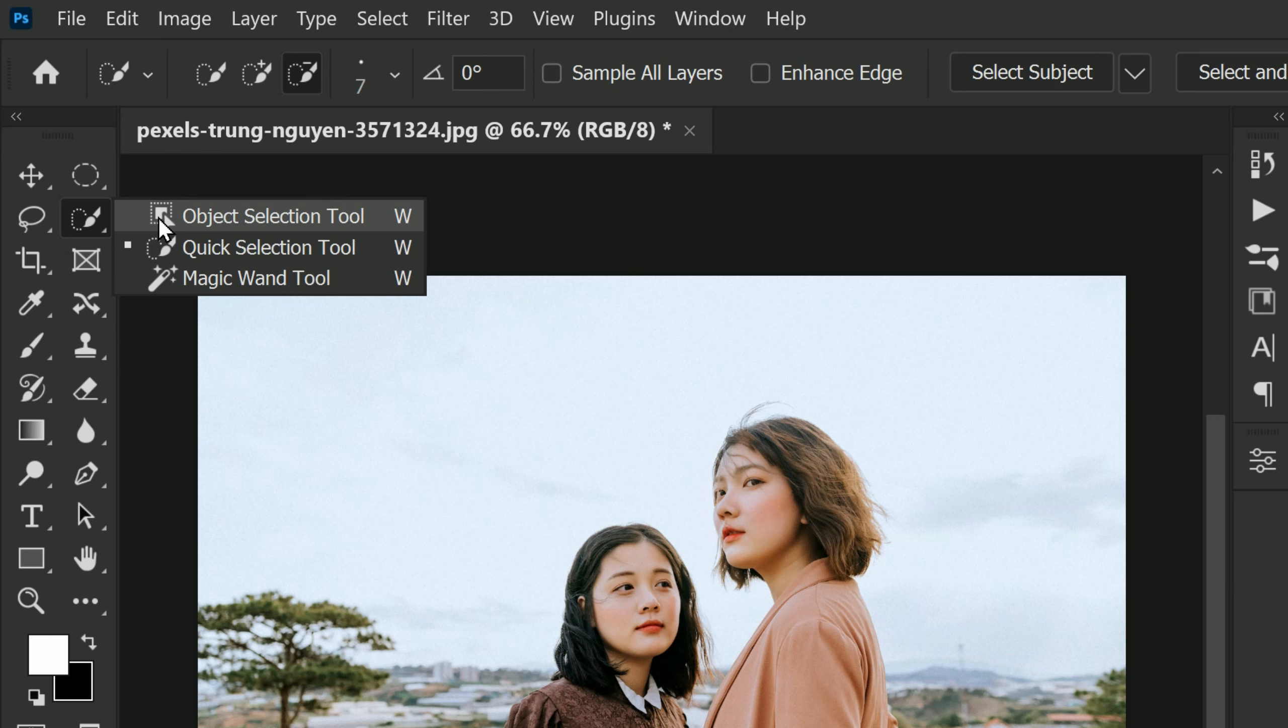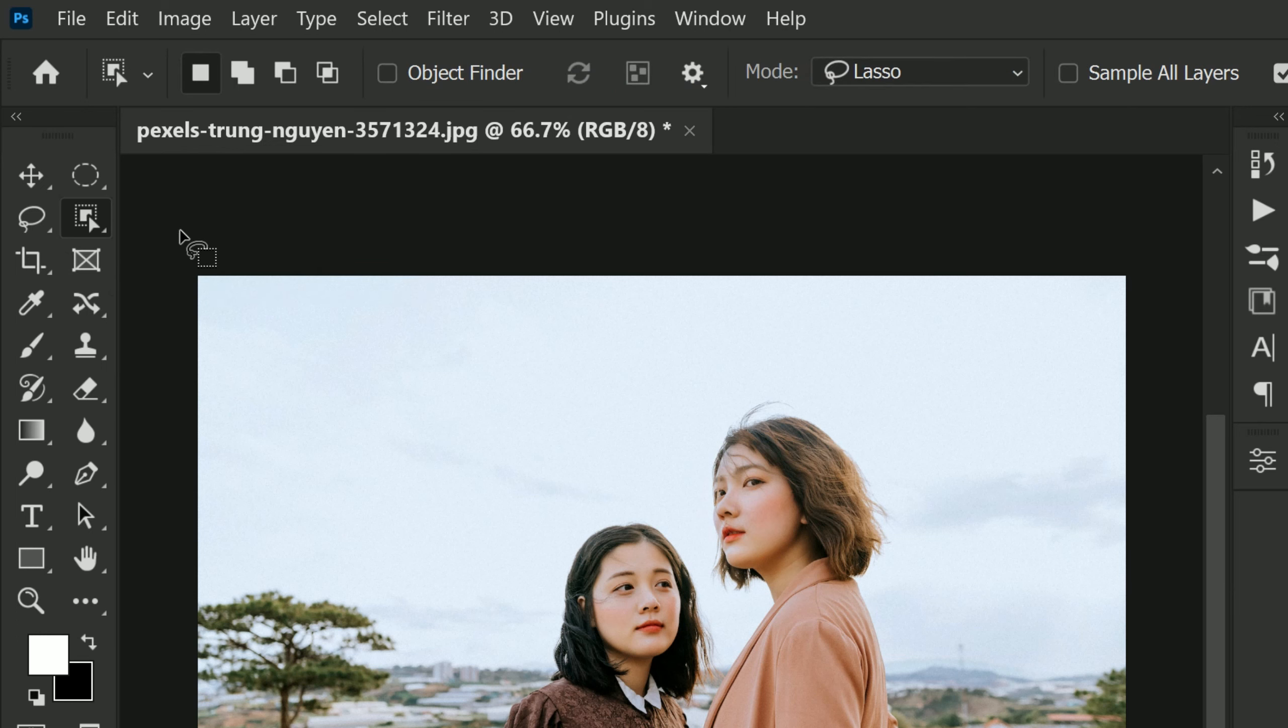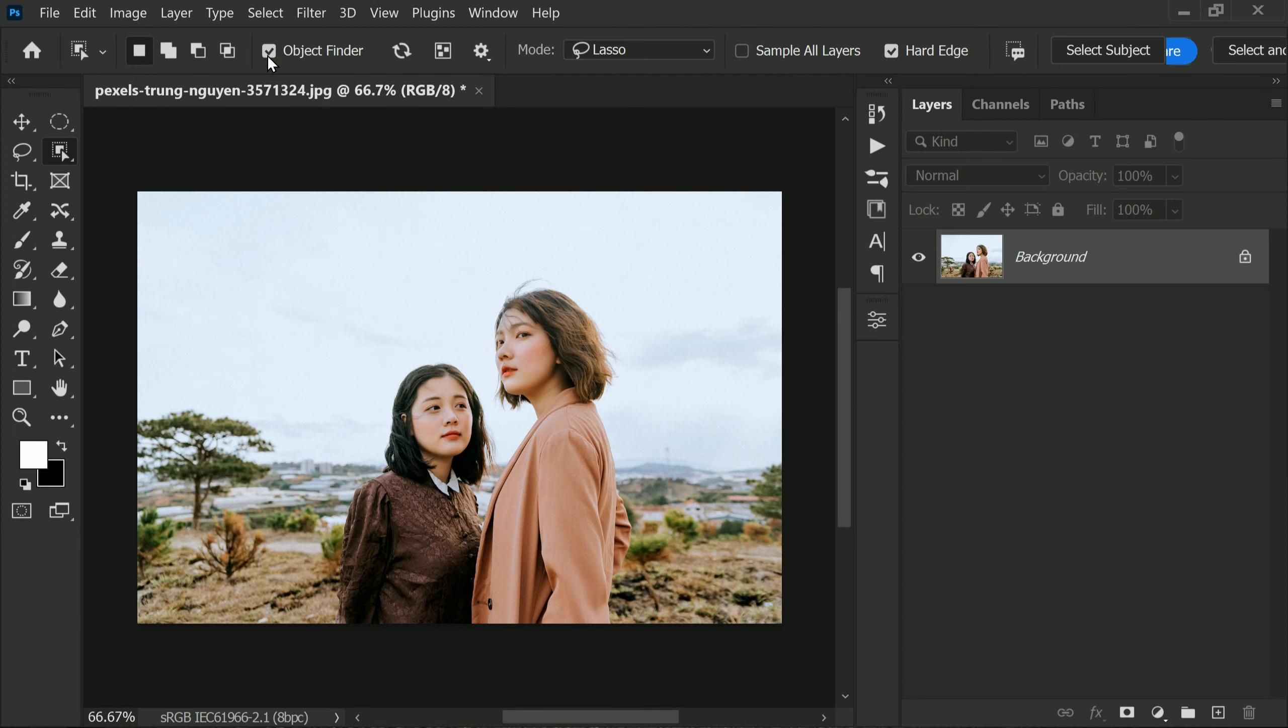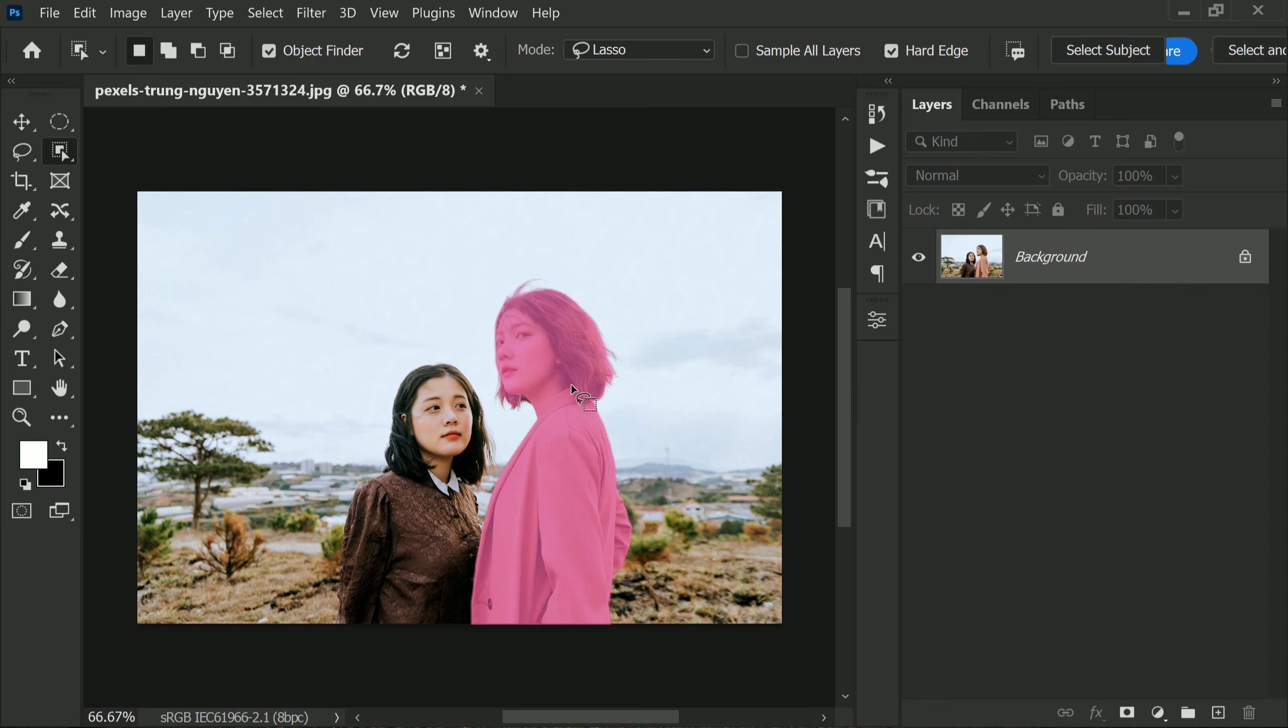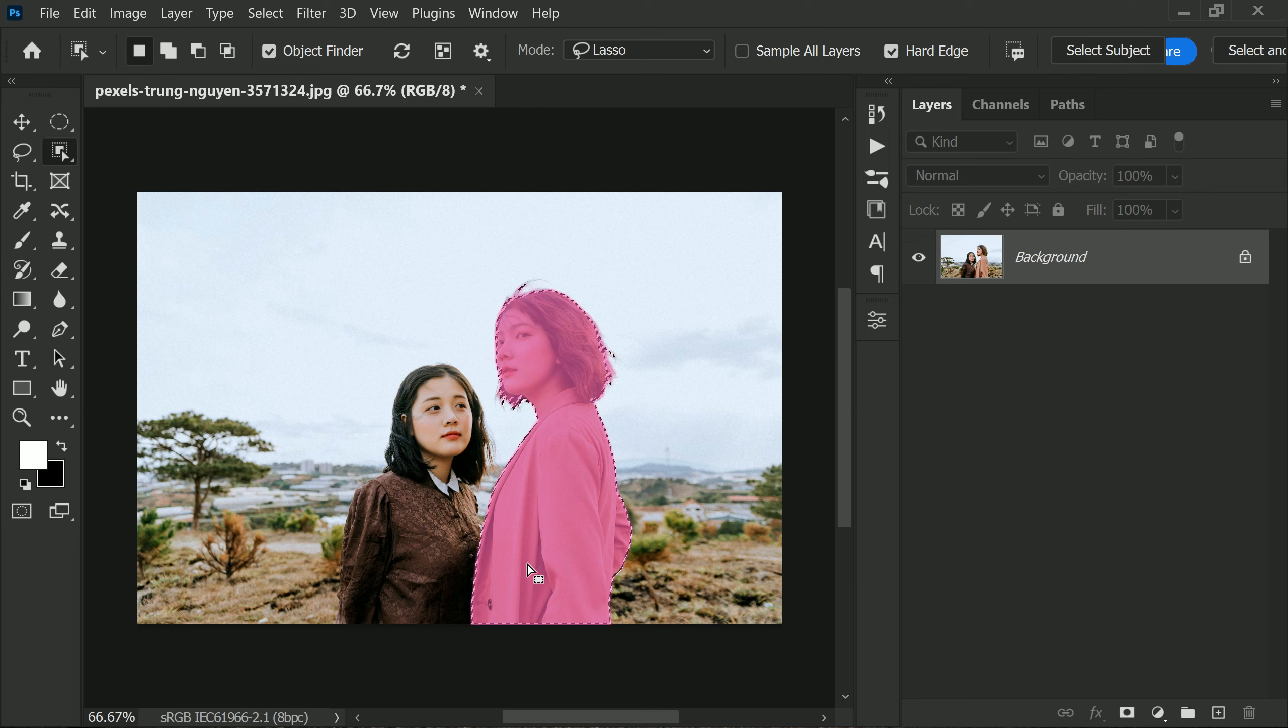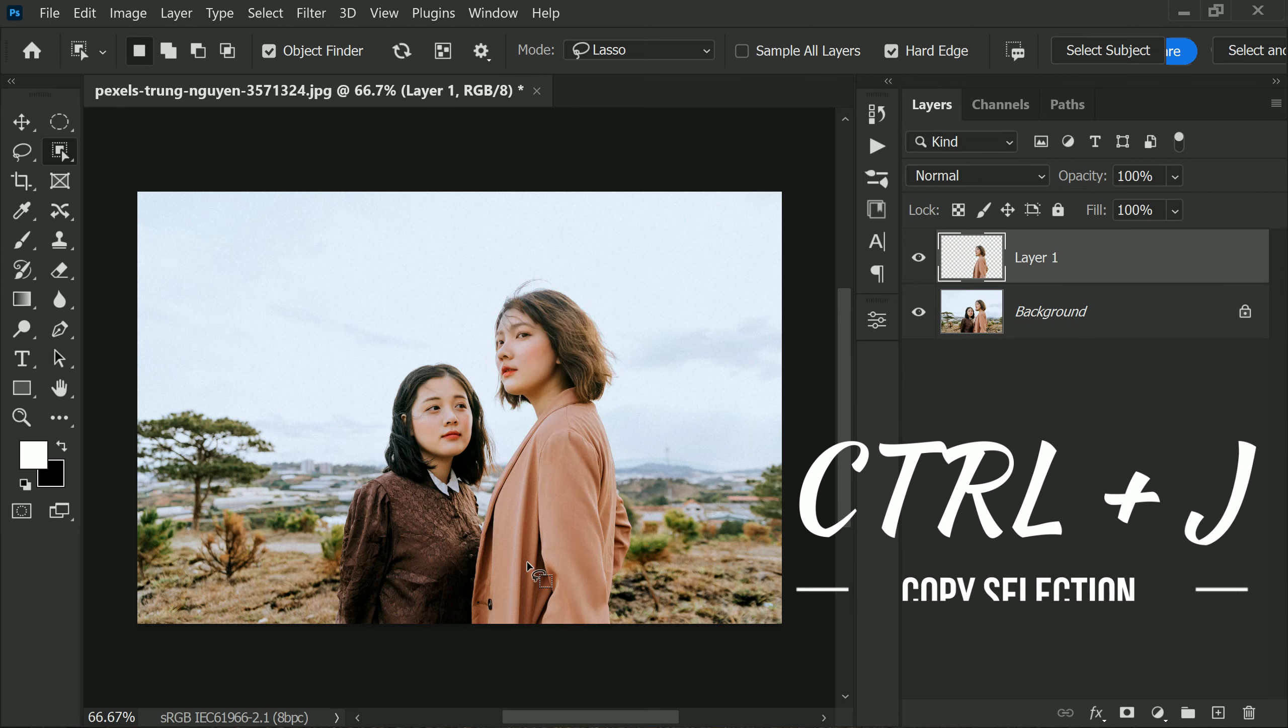Make sure to activate the Object Finder from the options bar located at the top of the screen. Then hover over the person which you want to keep and click to select them. Copy the selection by pressing Ctrl or Command plus J.